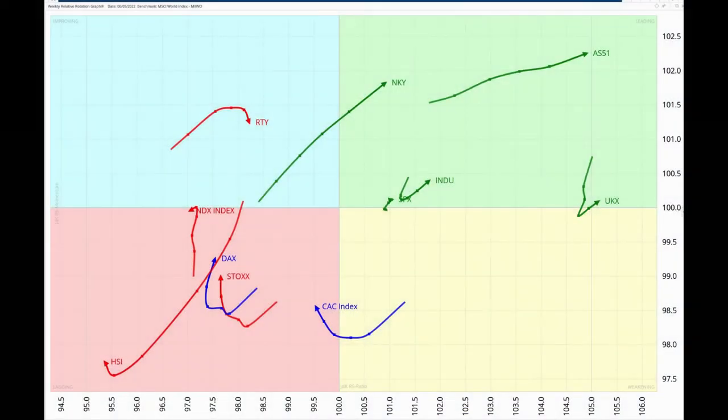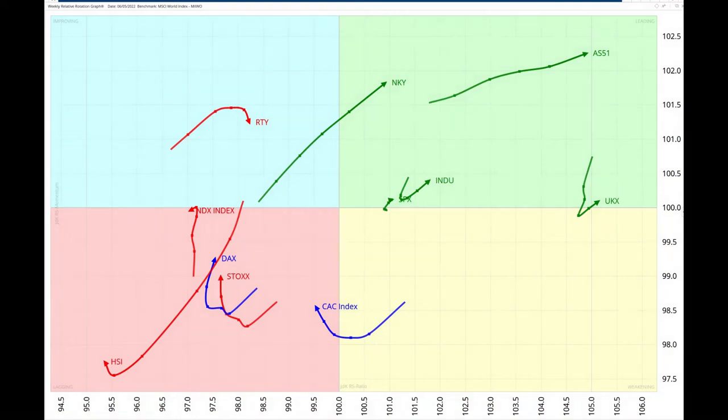Hello Traders at CMC Markets. Welcome to a new update from RRG Research for Monday 9th of May.